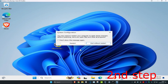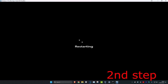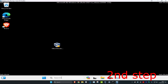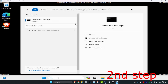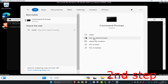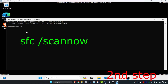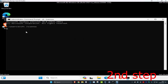Restart your computer, and once you're in Safe Mode, head over to Search and type in CMD again. Run it as administrator, then type in SFC /scannow and click enter to run the scan again in safe mode.